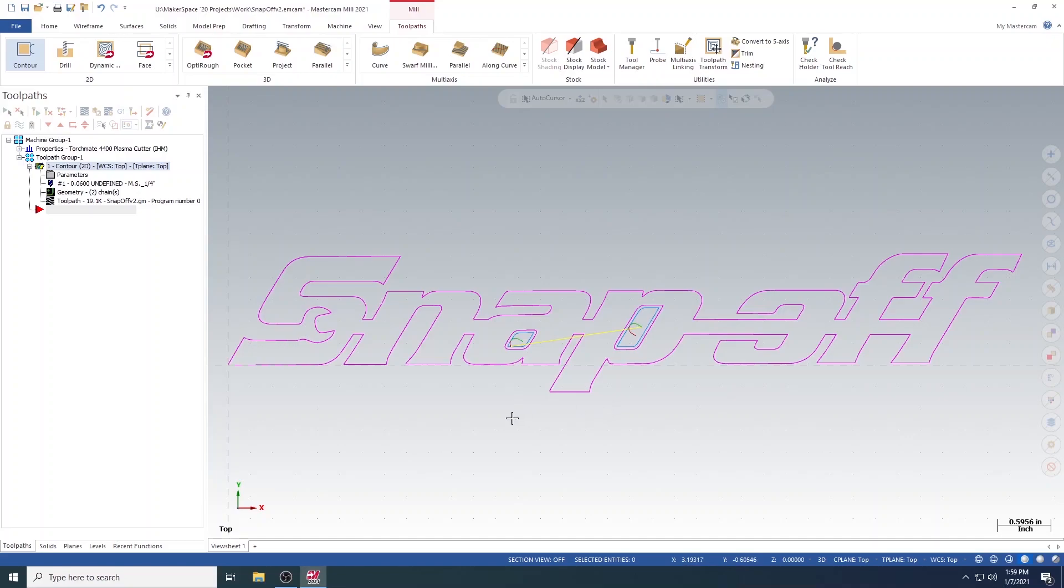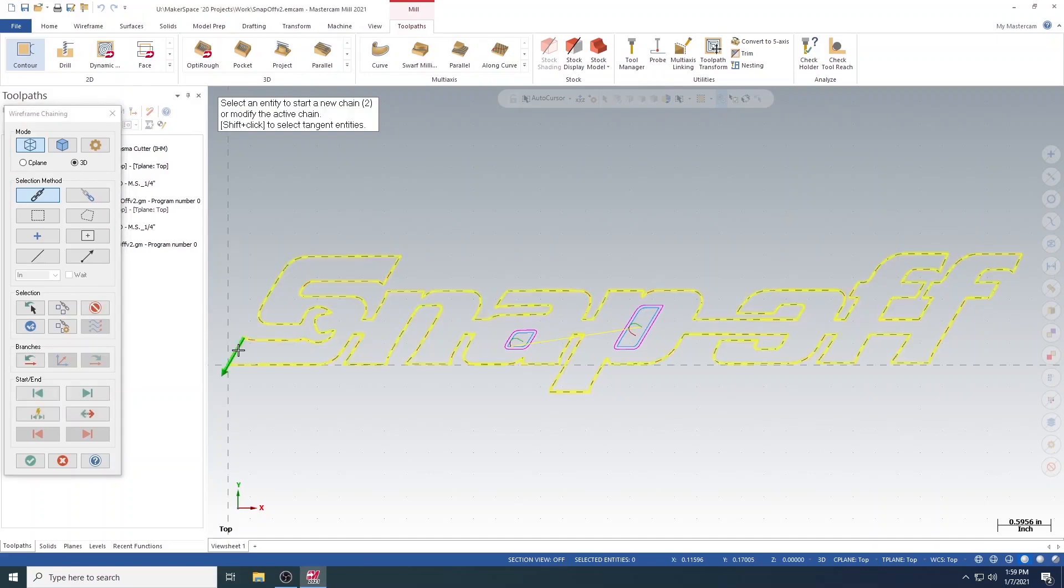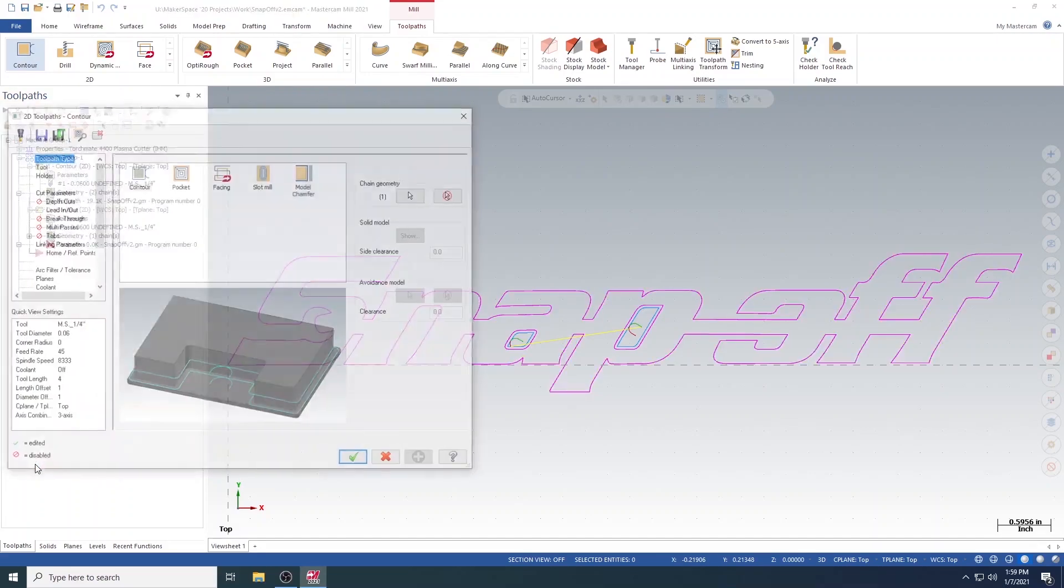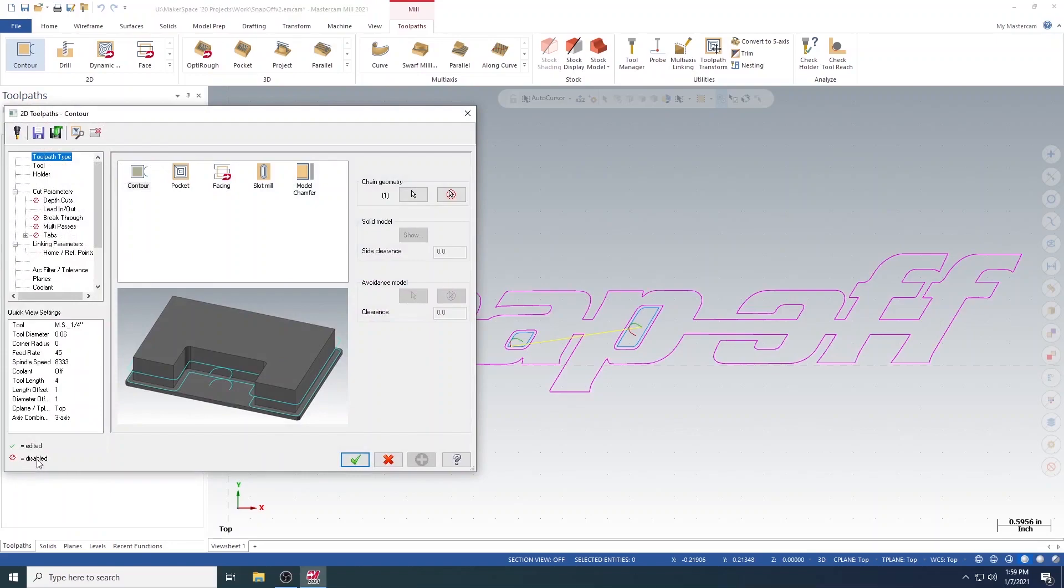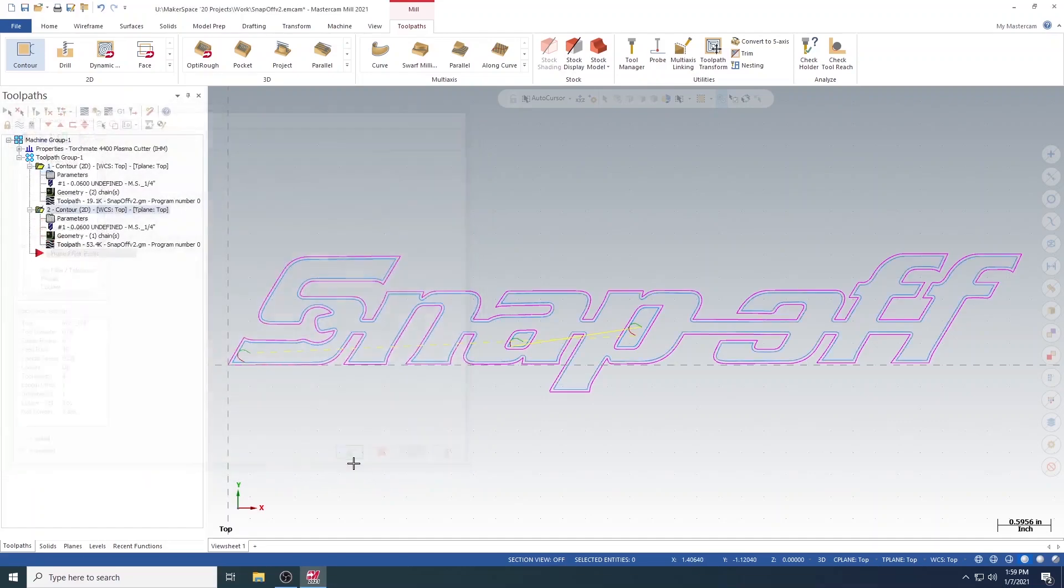All that is left is creating the outside toolpath. To do this, hit Contour, and select the outside of the design. Then, hit the green check. You will then need to re-select the tool, but this time it will be pre-populated within the box. Select this tool, and hit the green check. You will now see the toolpath has been generated for the outside of the design.